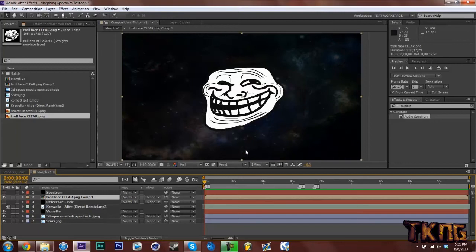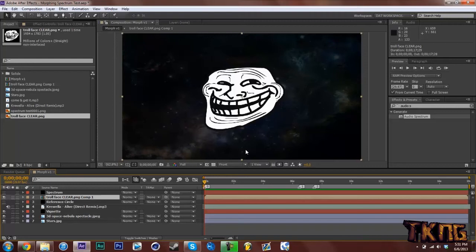And guys, sorry if I sound nasally. I think I'm getting a cold or it's allergies, but it's right before exams. So it sucks. But that's fine. I've got to record this tutorial for you guys. It's a very sick effect.